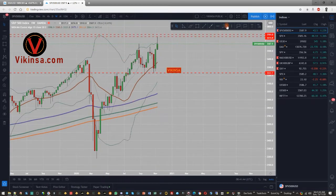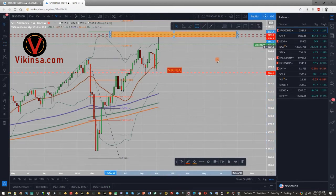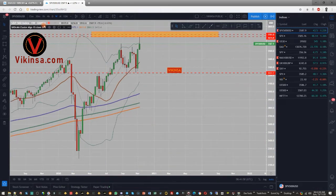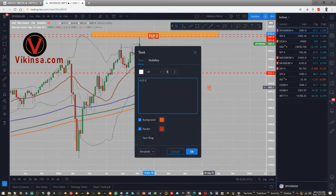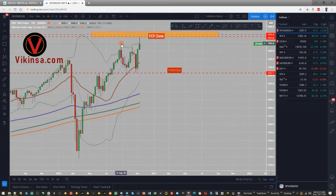Right now this looks like a triple top, and we have a W pattern as well. Drawing Fibonacci on it shows we're right on that Fibonacci level. Based on other factors, this is my FCP zone. The market has come into the FCP zone and started to fall, but if it actually goes and closes in there we still have a bearish scenario. As long as the market is not closing above the previous high of 3587, we maintain a bearish outlook.